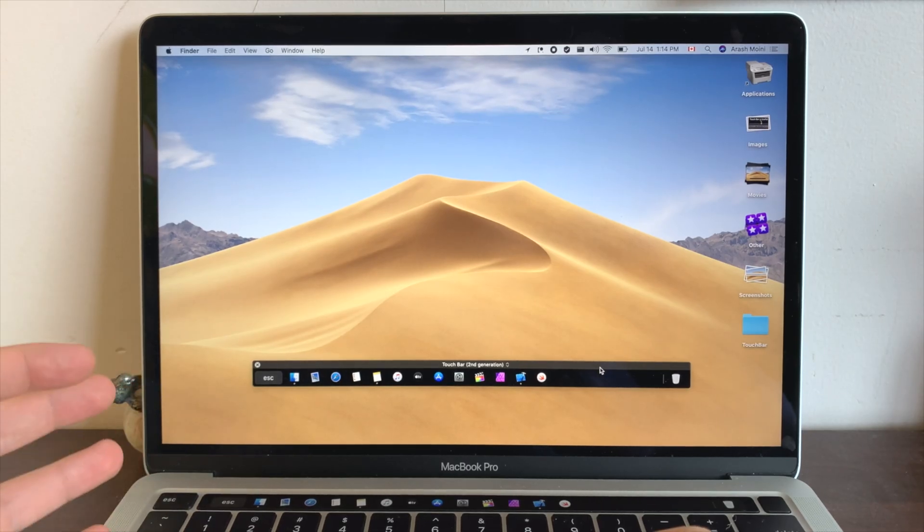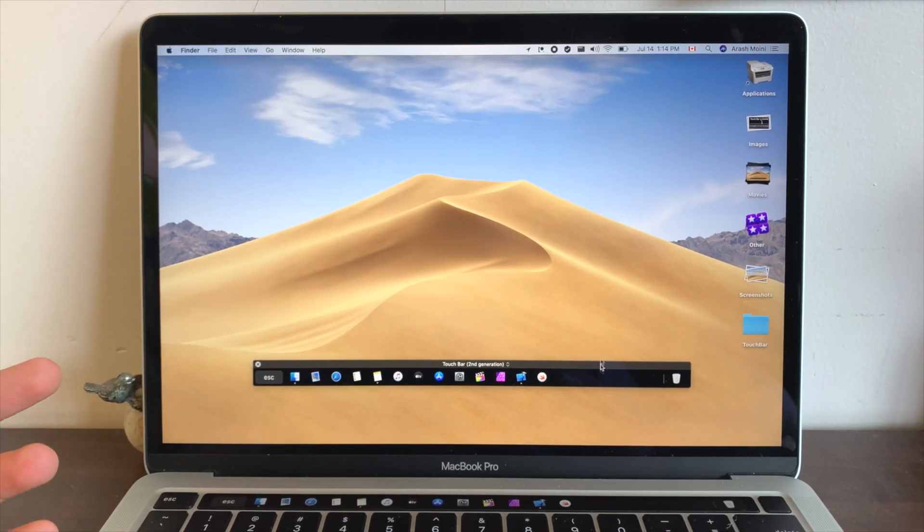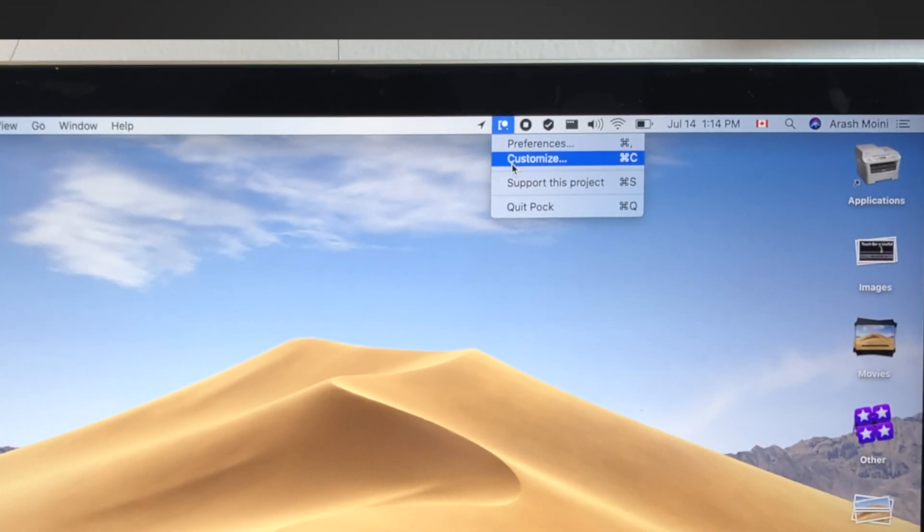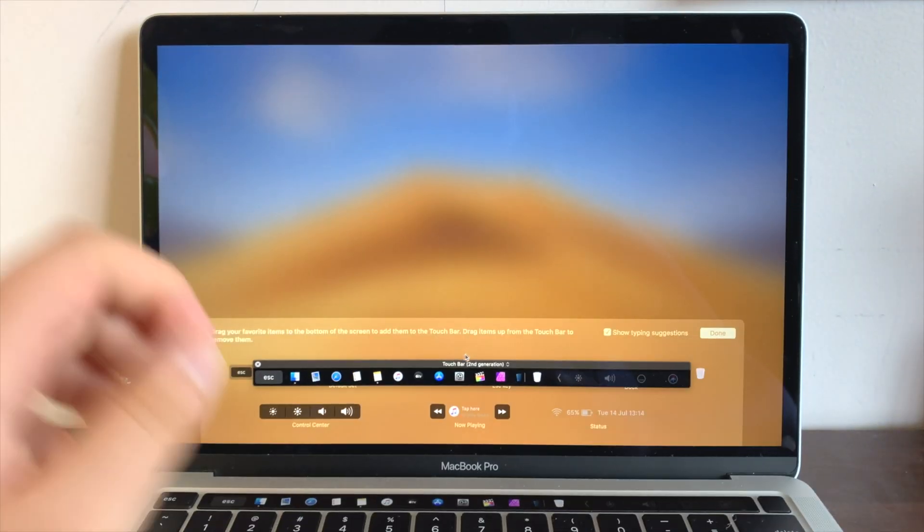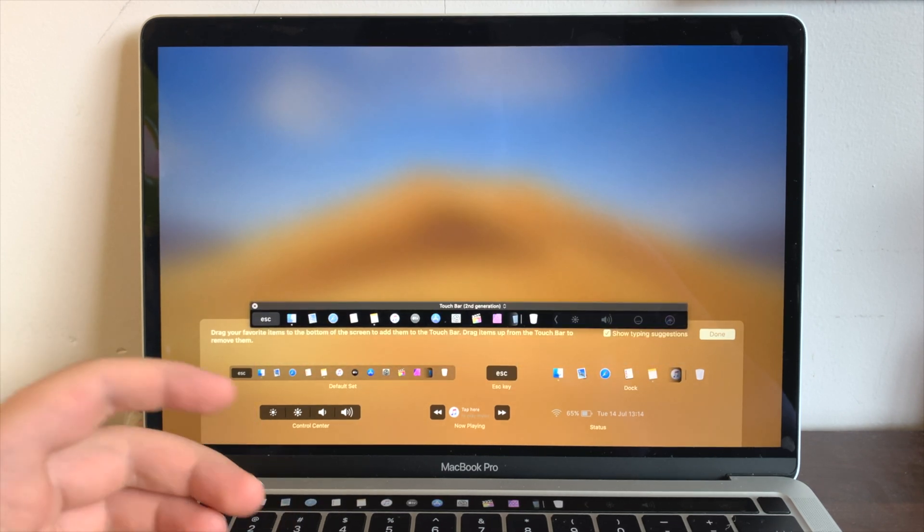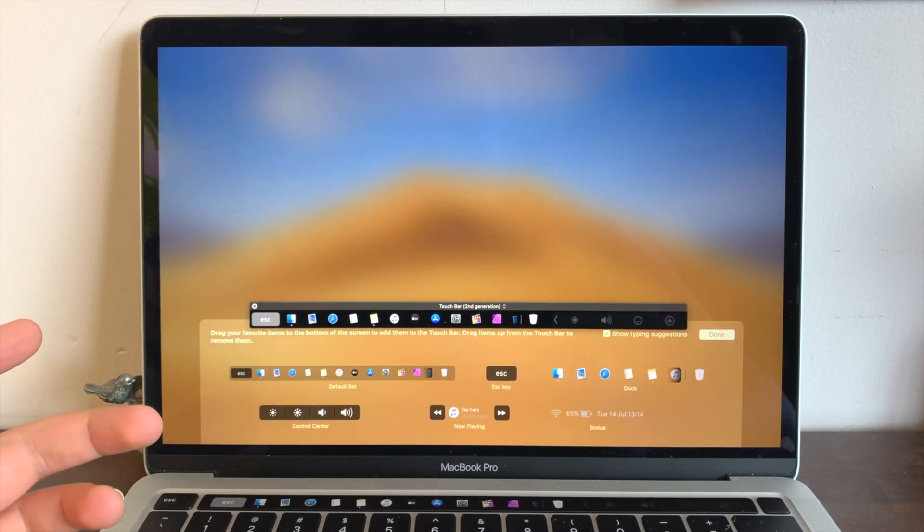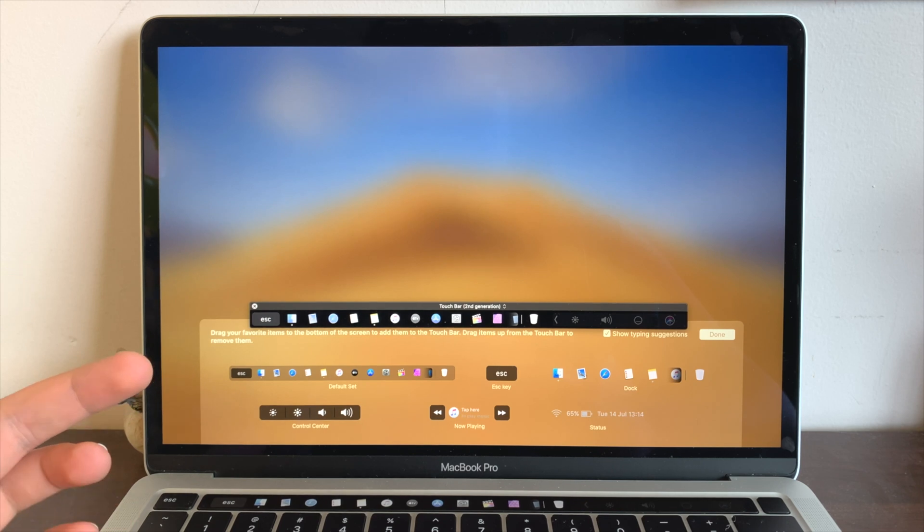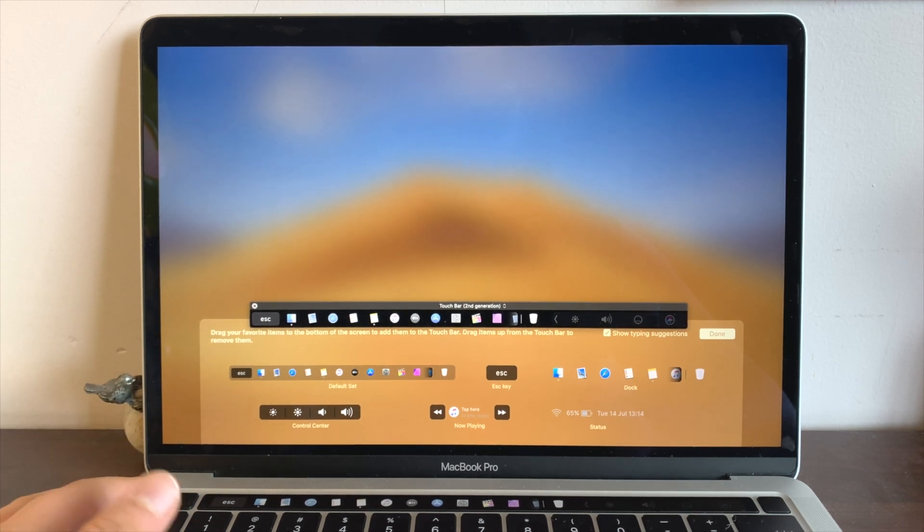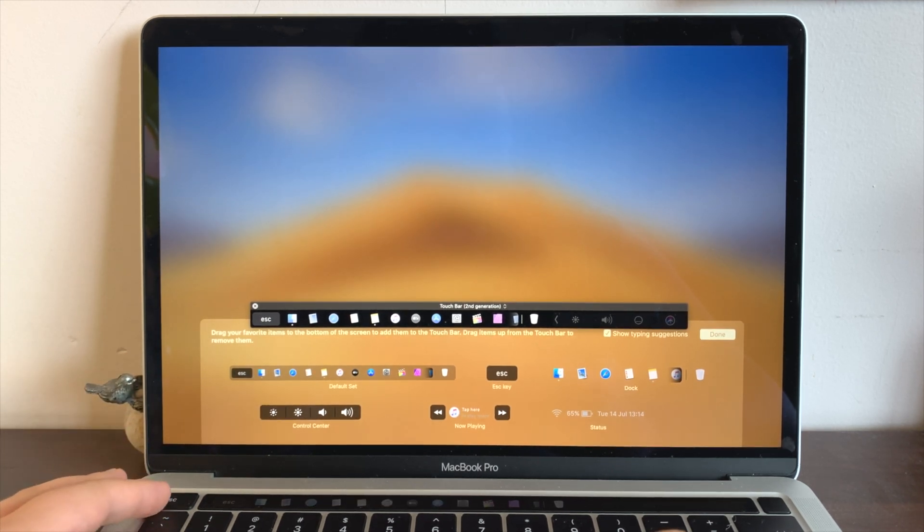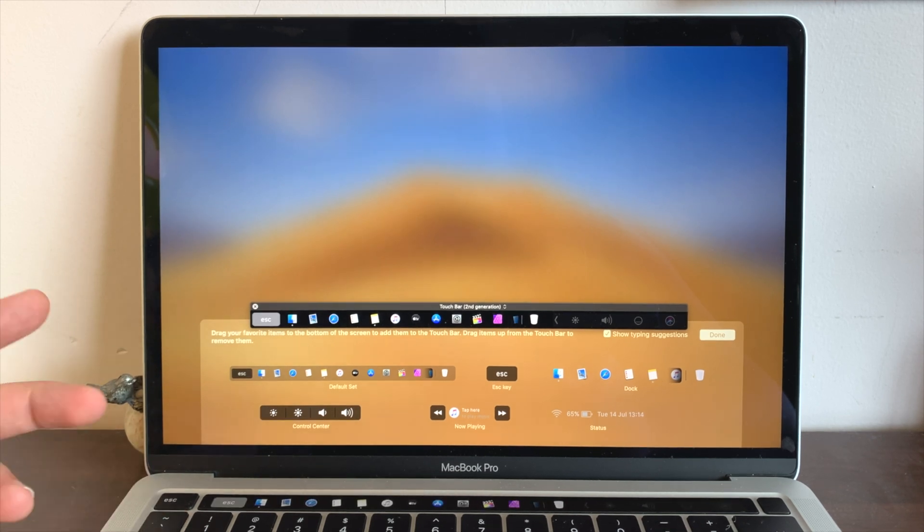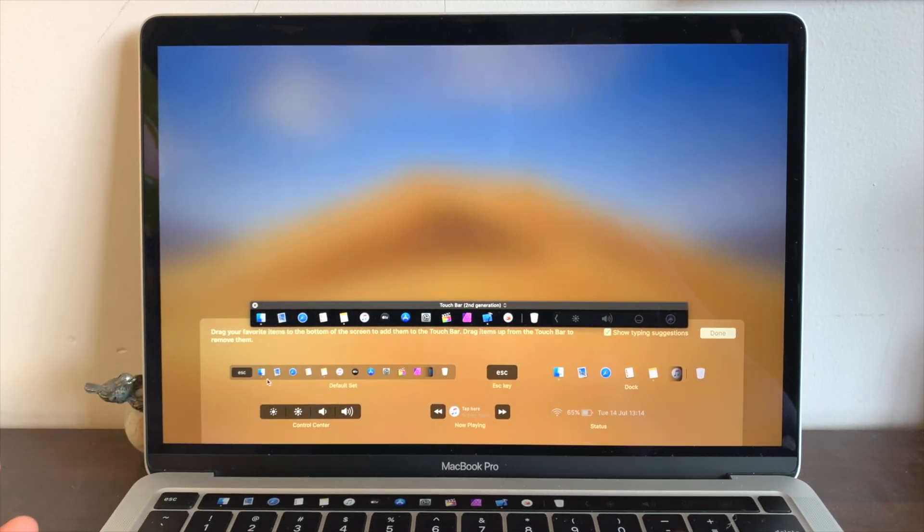So in Pog you can actually customize things much further. Hit on the Pog icon in the menu bar and click on Customize. So from here we could add widgets or we can take widgets out. So let's say you have the second generation touch bar with the magic keyboard and you have a dedicated escape key right here, but you could actually drag the escape key in the touch bar out of here.